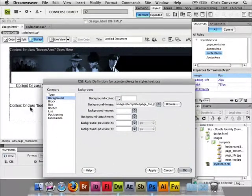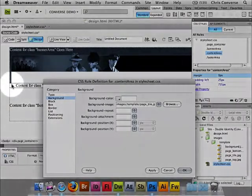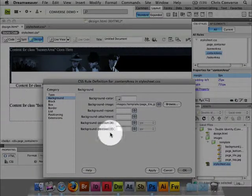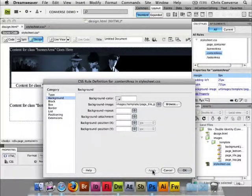I'm going to click apply and if you look over here you're going to see that background tile show up here. Click apply and there it is.